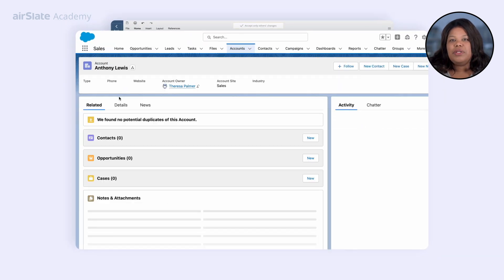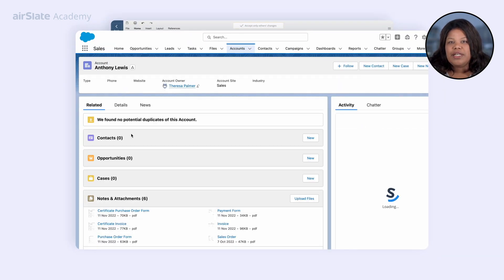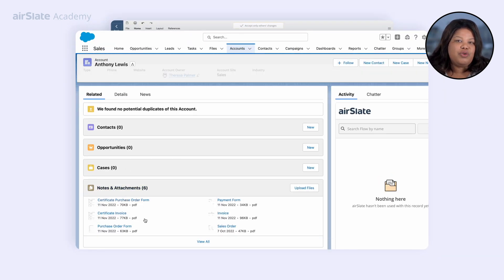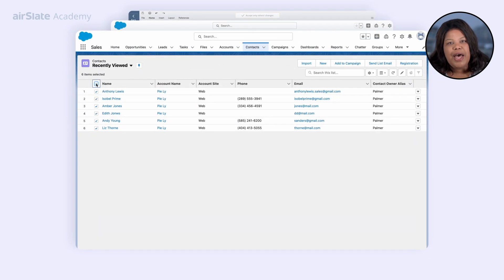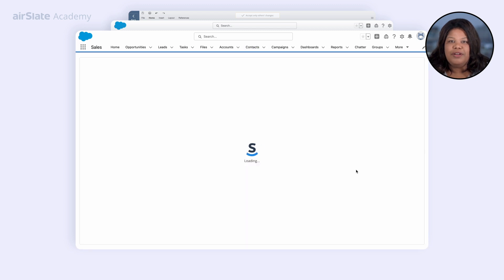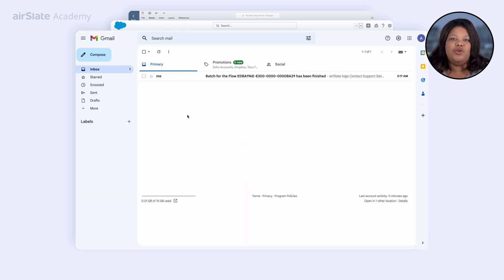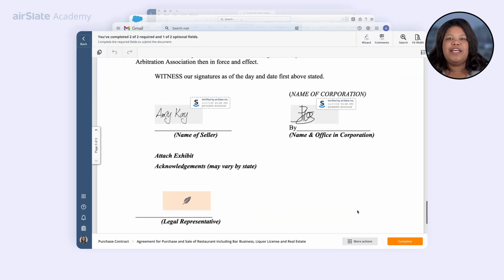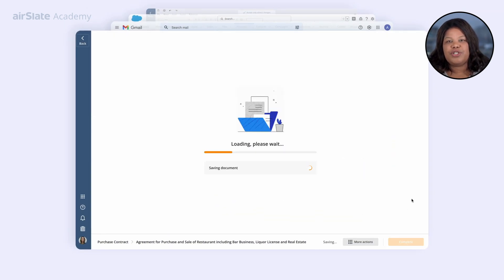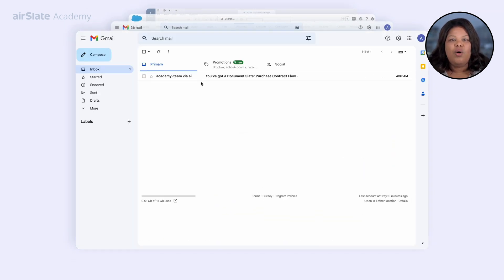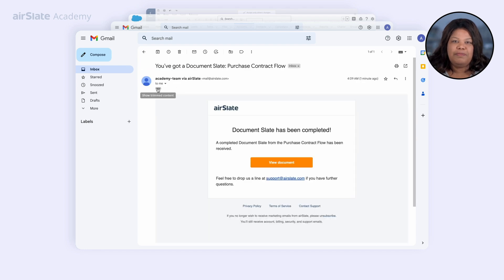Export completed documents as attachments to the Salesforce records of your choice. Send batches of documents on a schedule with a single click of a button.